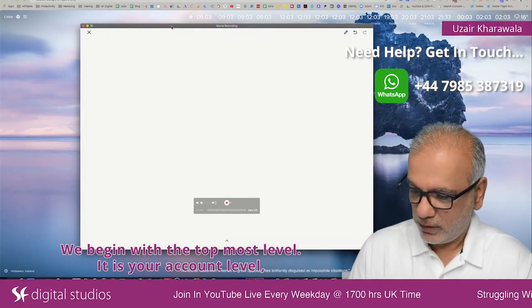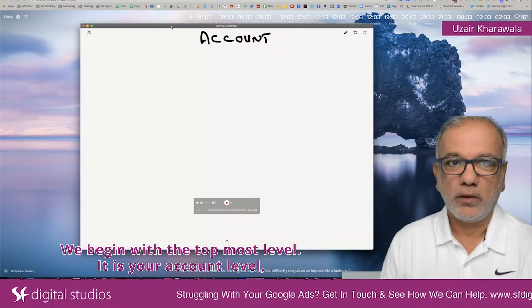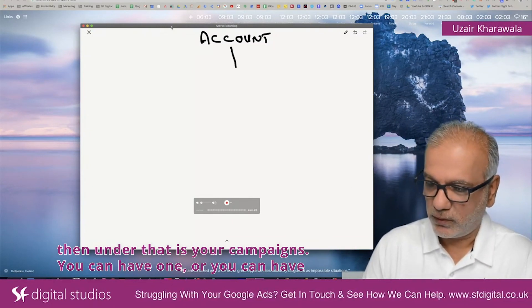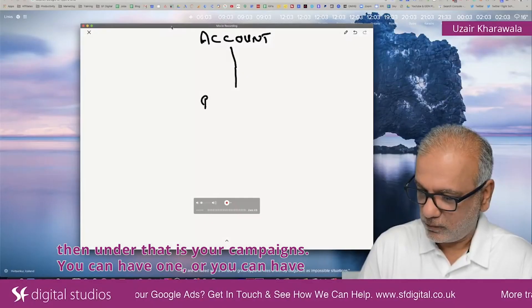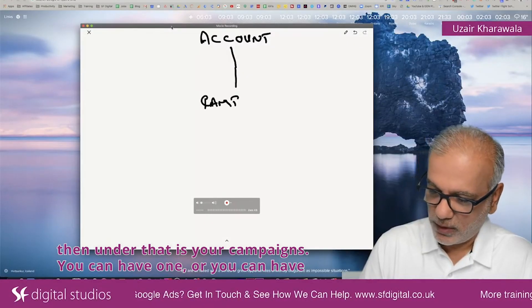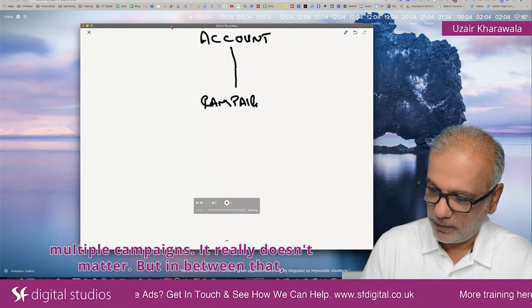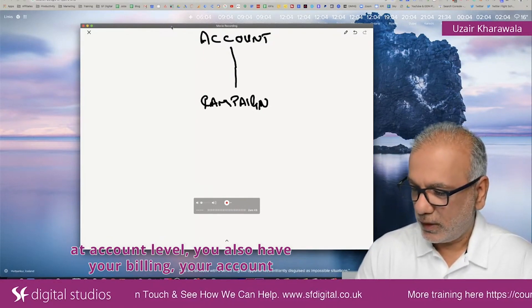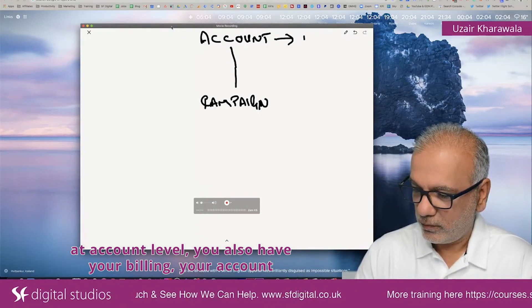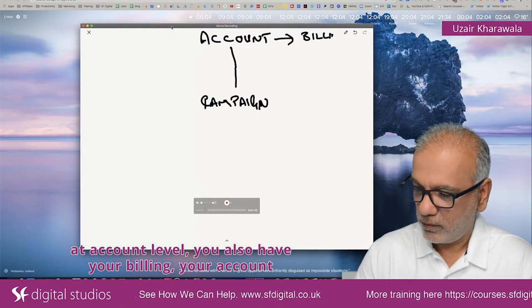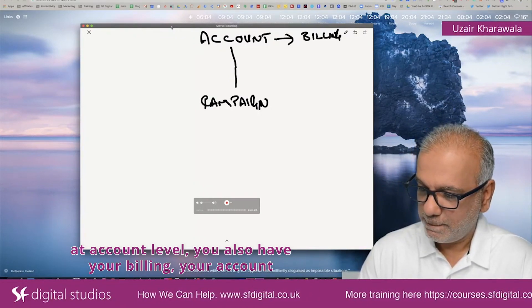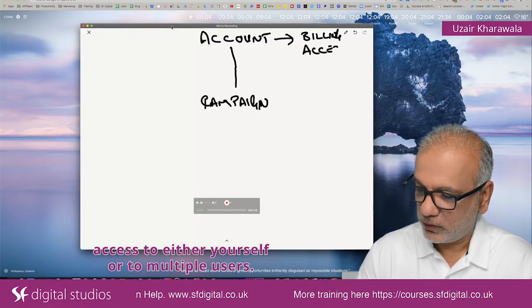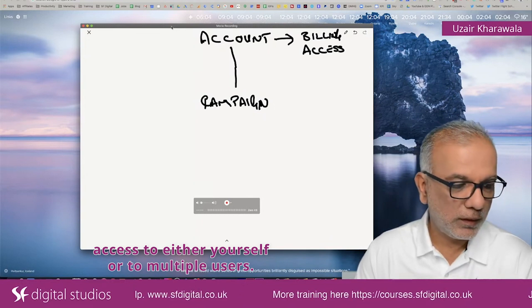We begin with the top-most level, which is your account level, and under that are your campaigns. You can have one or multiple campaigns — it really doesn't matter. At the account level you also have your billing and your account access, either for yourself or for multiple users.